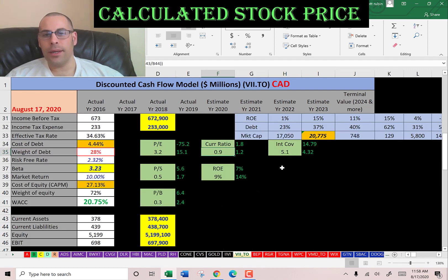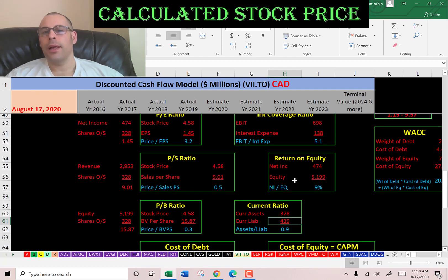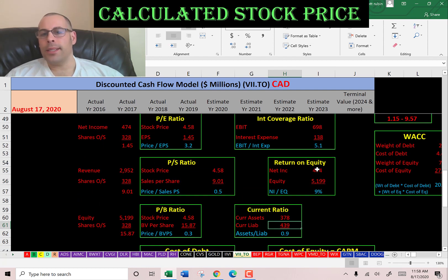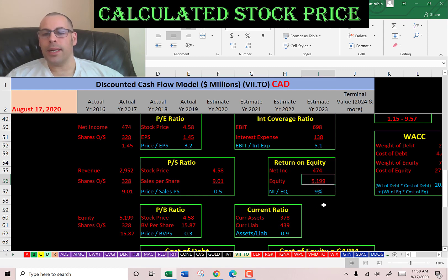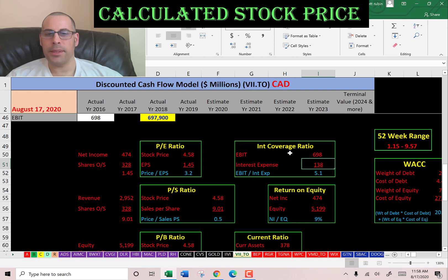The current ratio is not good, the interest coverage ratio is good, and ROE is bad. Current ratio is current assets over current liabilities, so they cannot cover their current liabilities, but they're pretty close. ROE is net income over equity — I like to see above 20% and they're at 9%, so they don't provide great value to equity holders. Interest coverage ratio is EBIT over interest expense — they can cover their interest payments five times, so they're doing really well there.